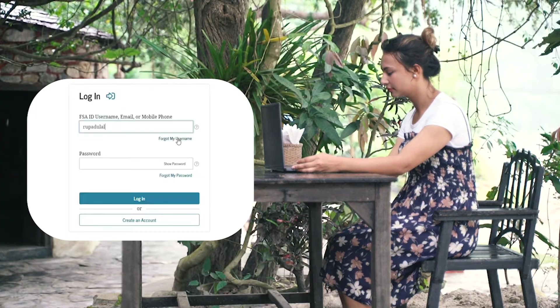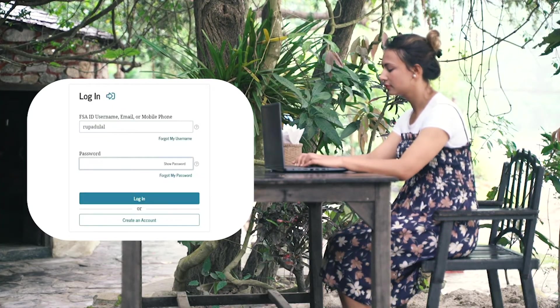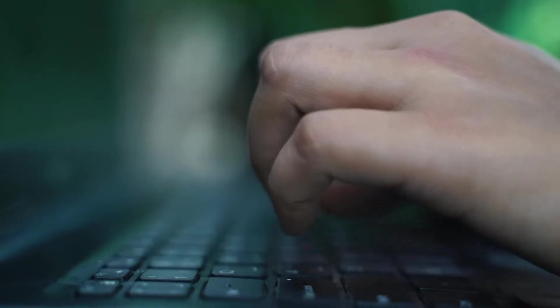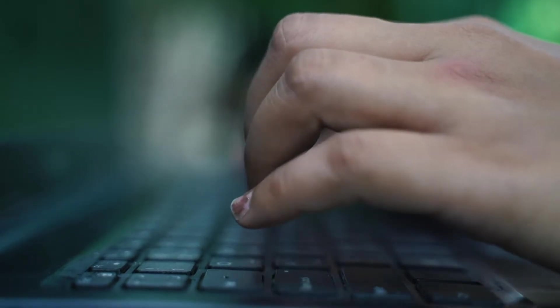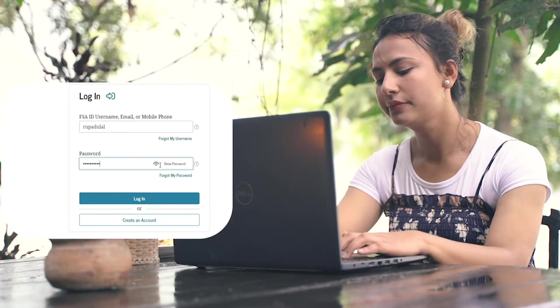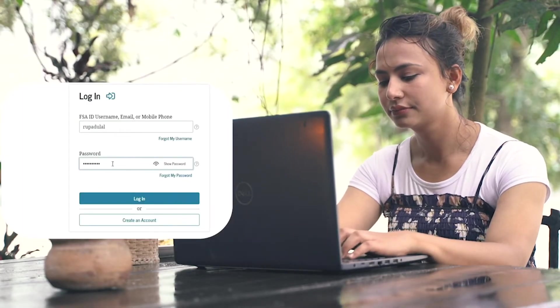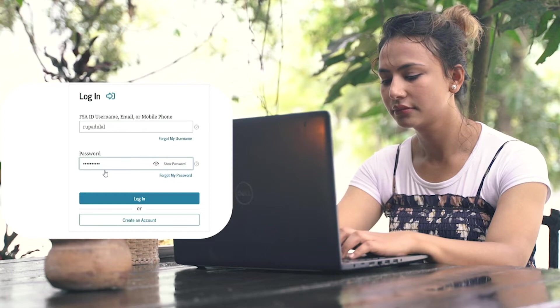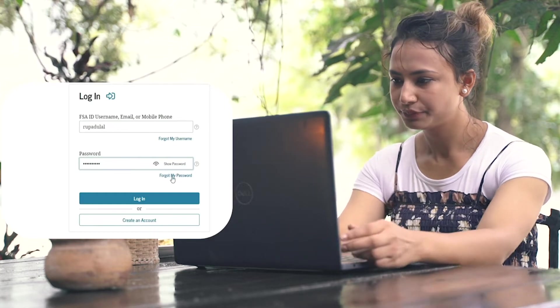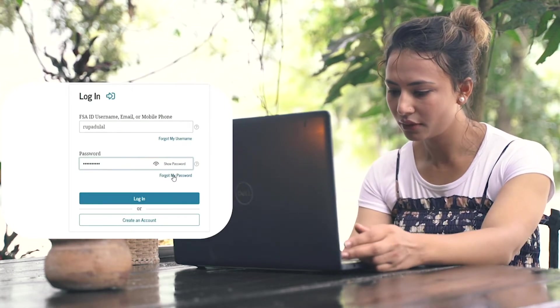After you're done typing it in, go ahead and type in your password in the next field. You can double-check your password by clicking on the little eye icon at the right corner. In case you don't remember your password, click on the Forgot My Password link and follow the instructions to reset to a new password.